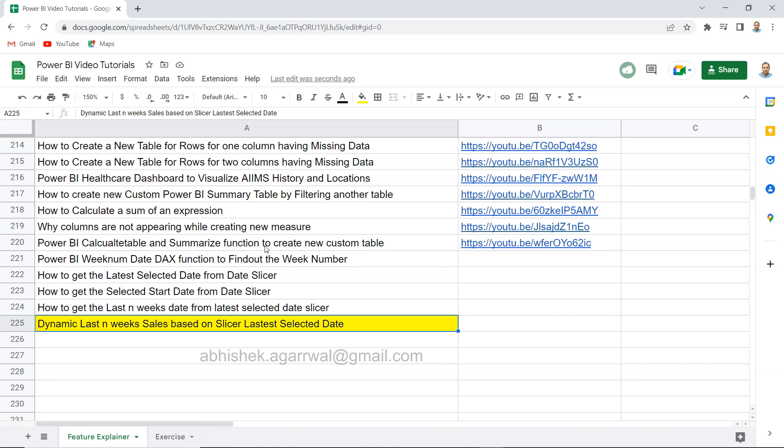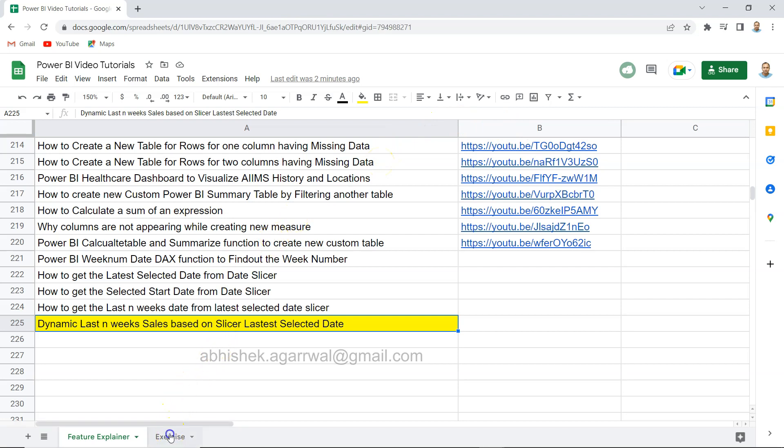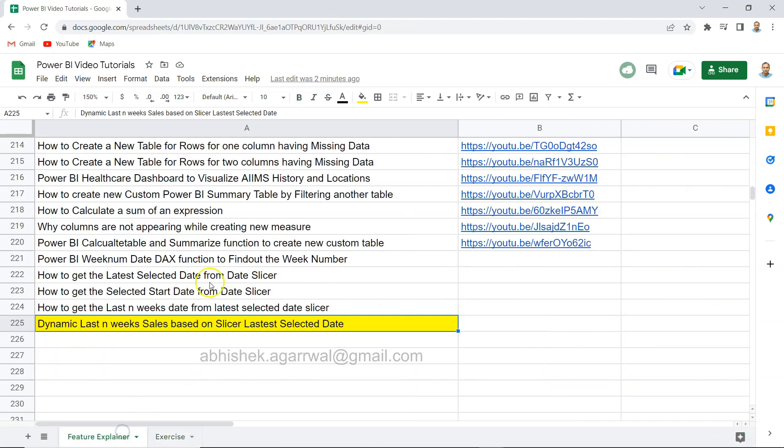Also, since it is a live sheet I keep updating it, that means whenever you need it you can come over here, keep it as a bookmark, and you will find it always most up to date. You can search it using column B where the link is present. I am keeping the exercise related videos in the second tab so you can use these as well. Make sure you have it as a bookmark and get the most out of it.